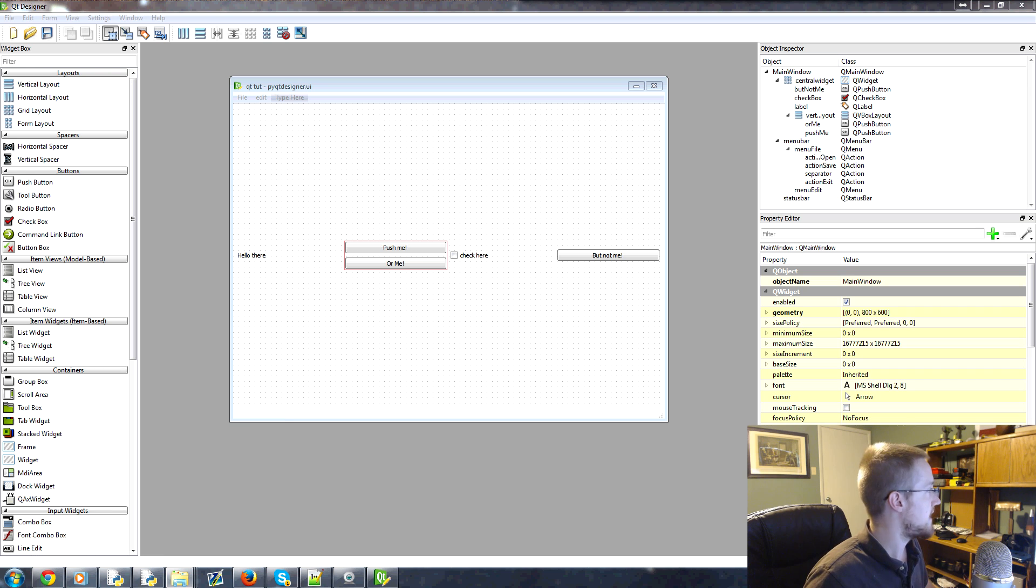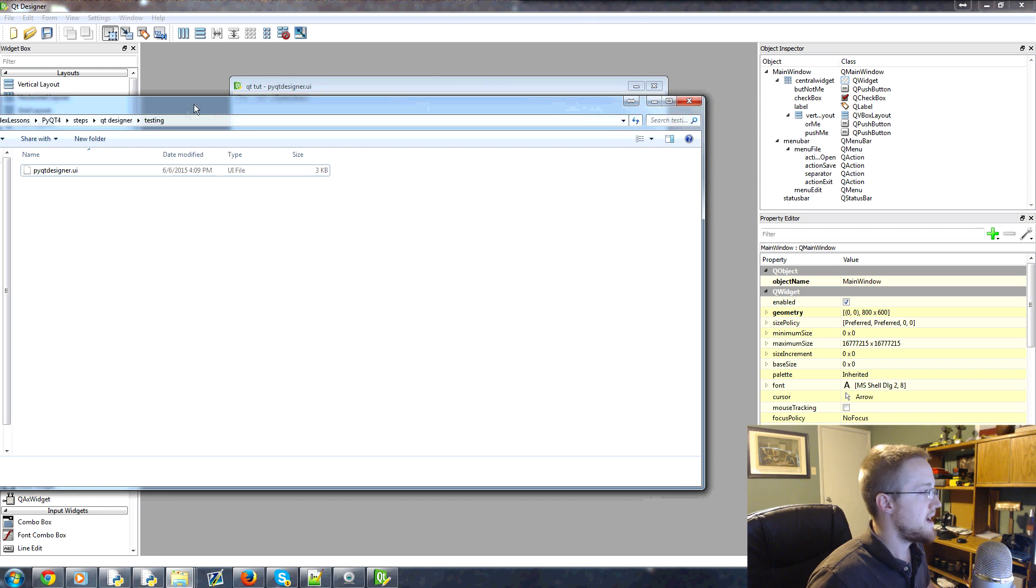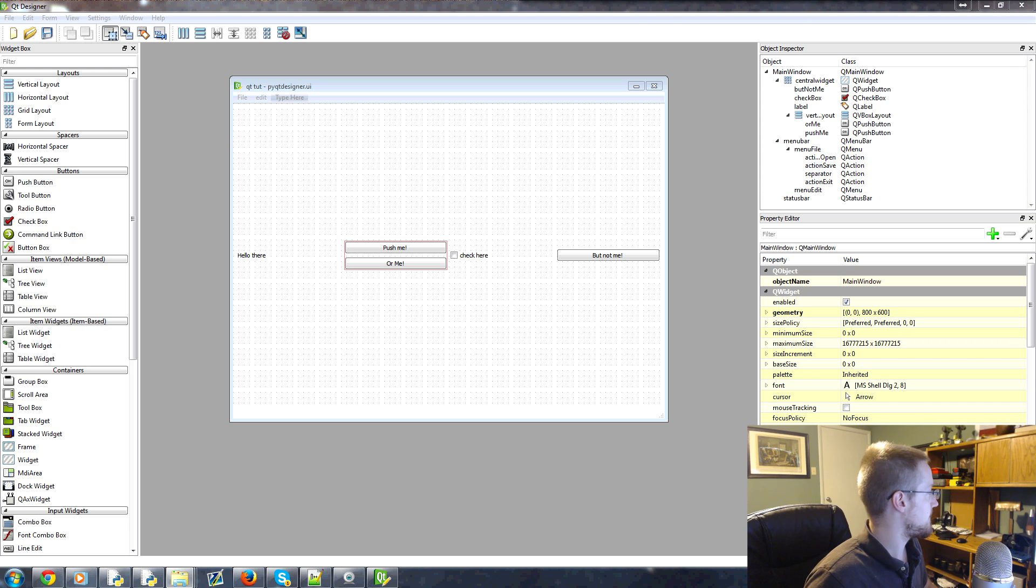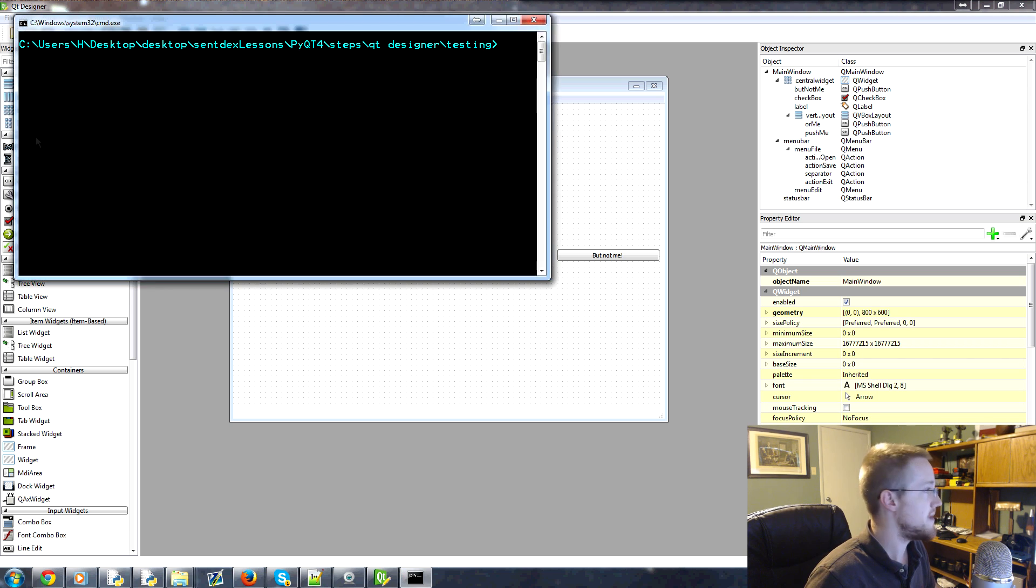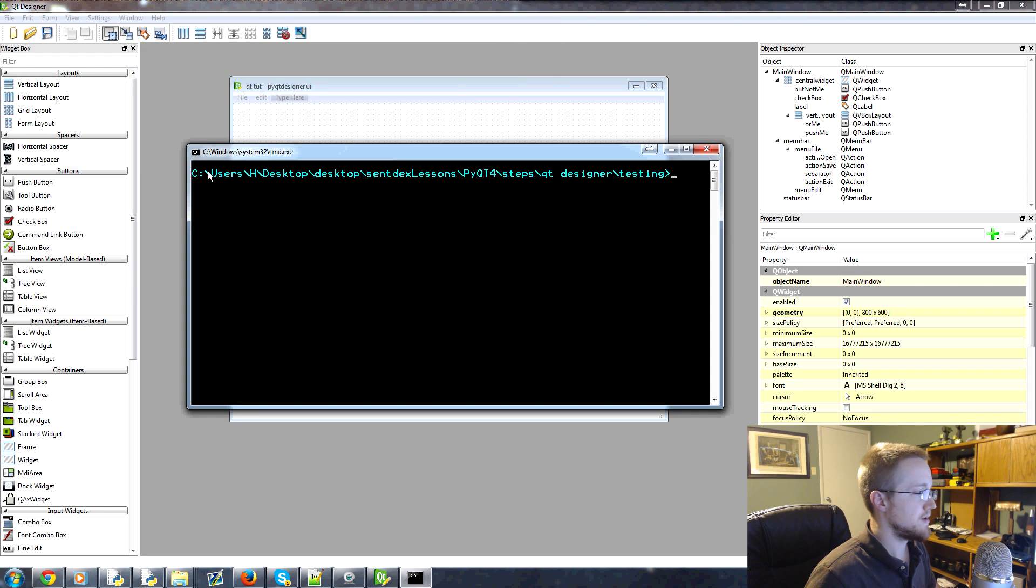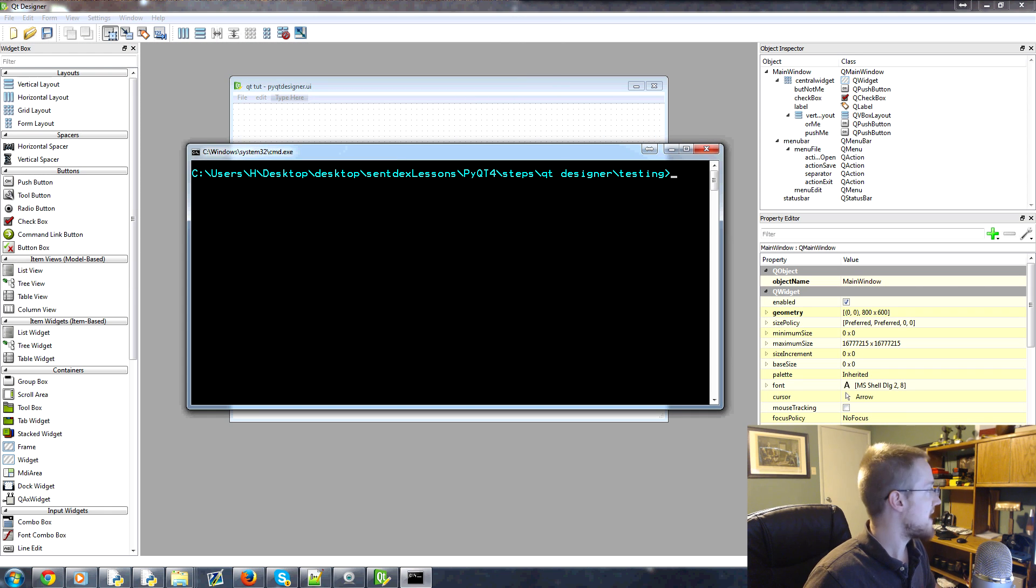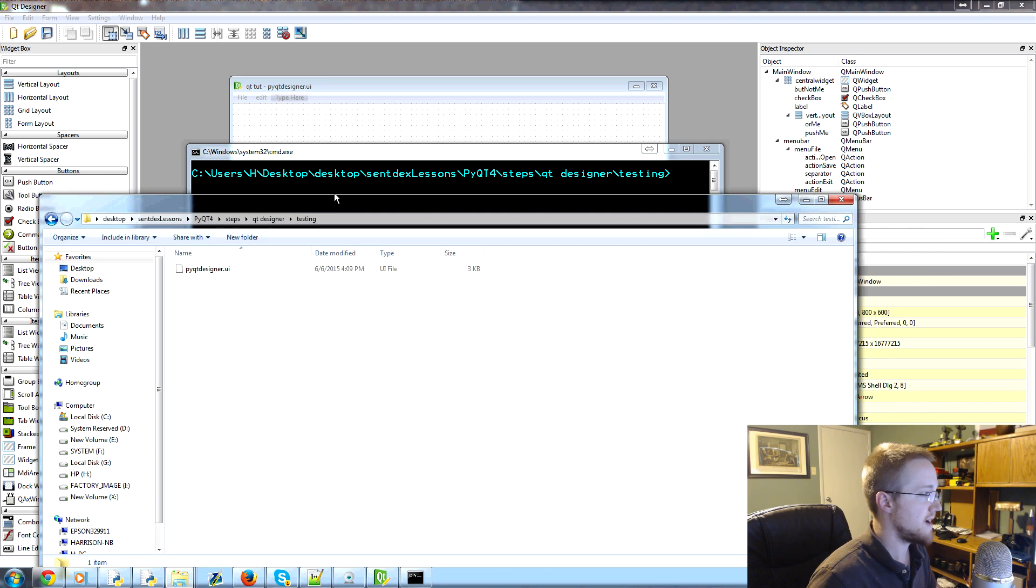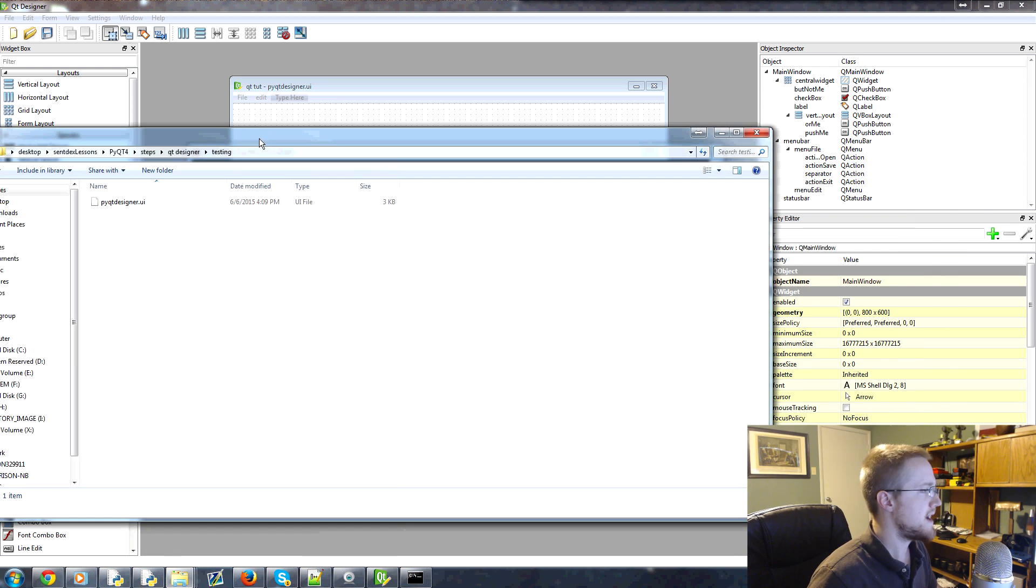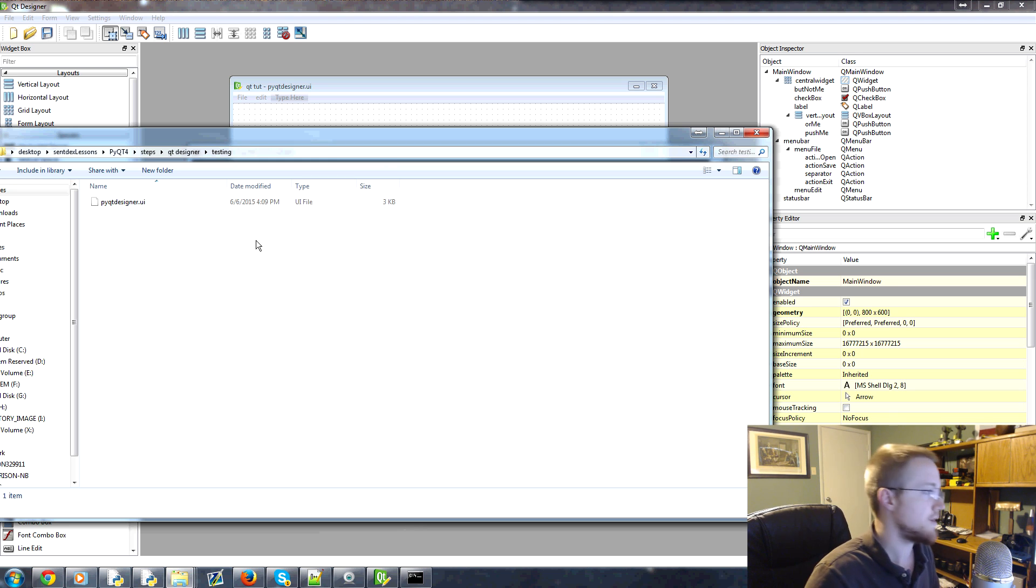I'm going to save it in this really deep directory and we're going to call this PyQt designer and it'll be a dot UI file. That's just what it's being saved as. We'll go ahead and save that. So I have that file now. And what we want to do now is open up a console in there. So make sure you're in the actual directory of that file. So if you don't know how to do that, you can hold shift and right click the directory and you can open a command window there.